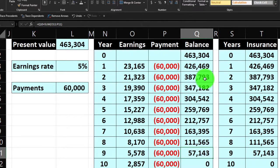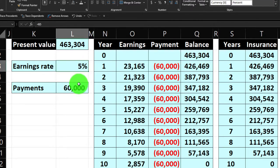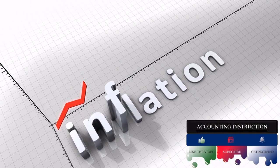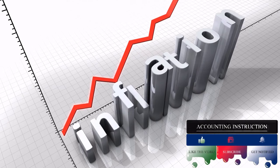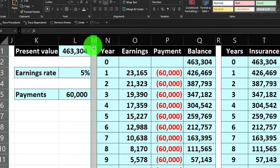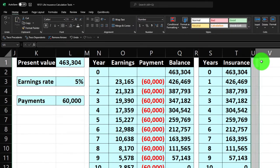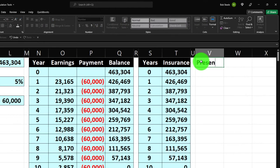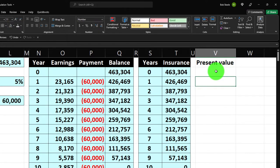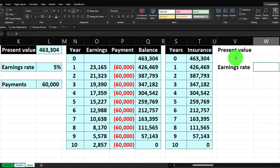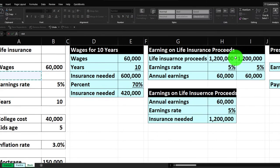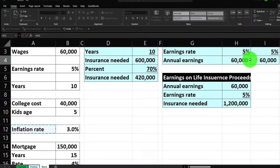Now let's get a little more detailed by adding complexity: if $60,000 is their expense need in the current year, we also have to deal with inflation, because in future years they'll need more to have the same spending power. So how can we take the inflation component into consideration? We'll set up a new present value calculation in Excel. I'll label this section and bring in our rates — the earnings rate is still 5%, but now I also want an inflation rate.